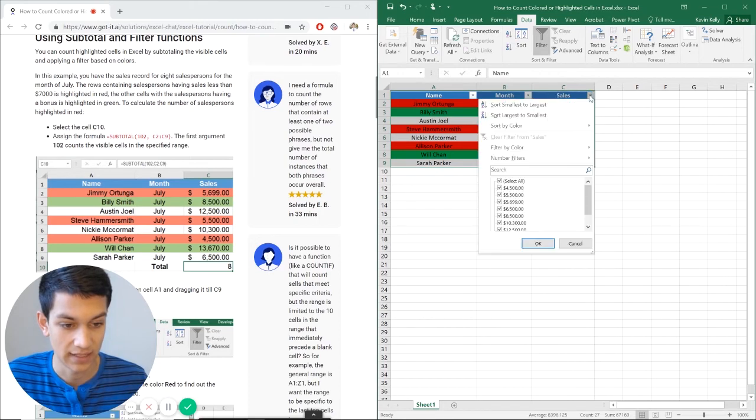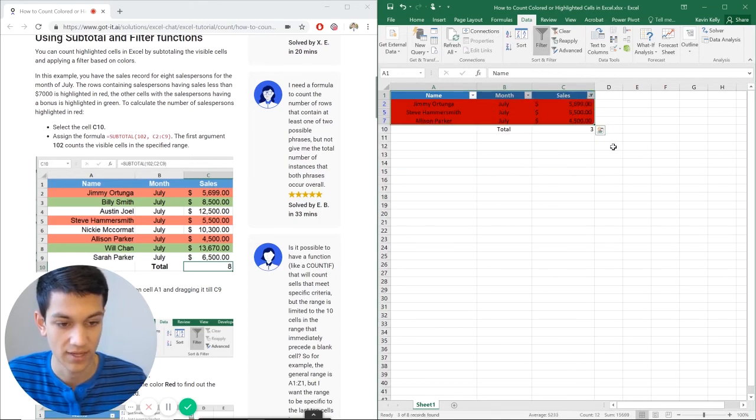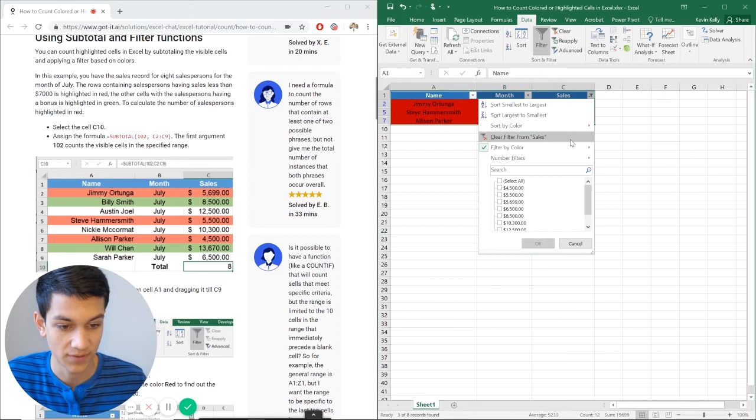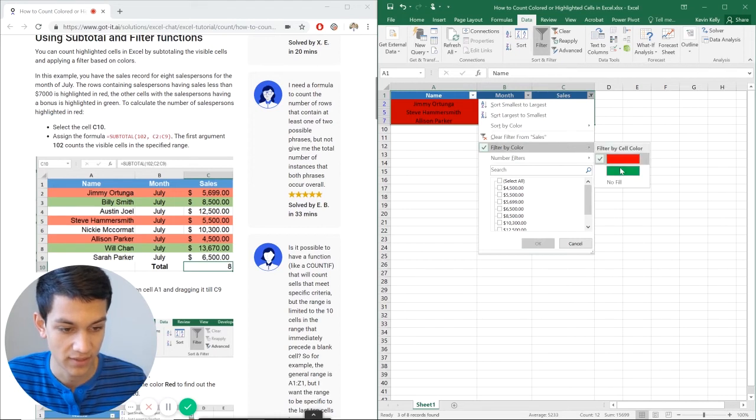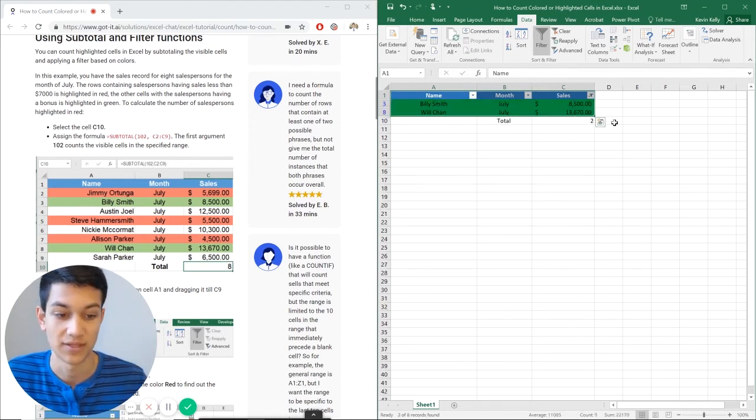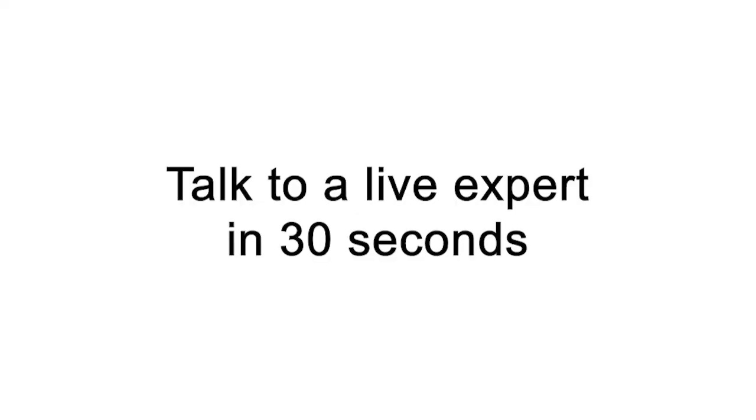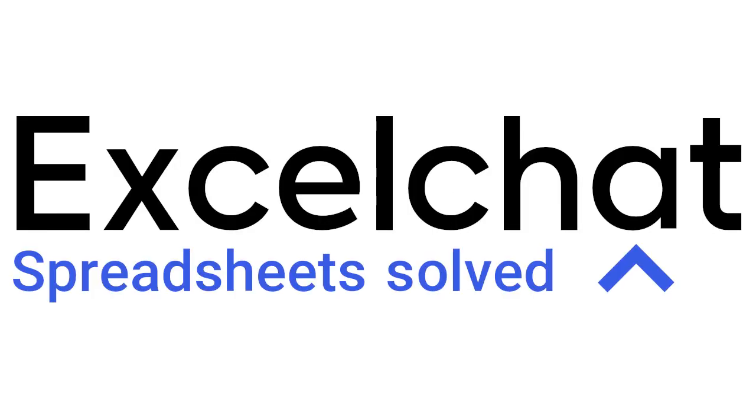And then I hit this drop down, go to filter by color and then red. And again I could do filter by color and do green, and it would give me the green ones. And vice versa, I could do no fill as well. Still have questions? Click to get help from a live Excel expert at Excel chat.